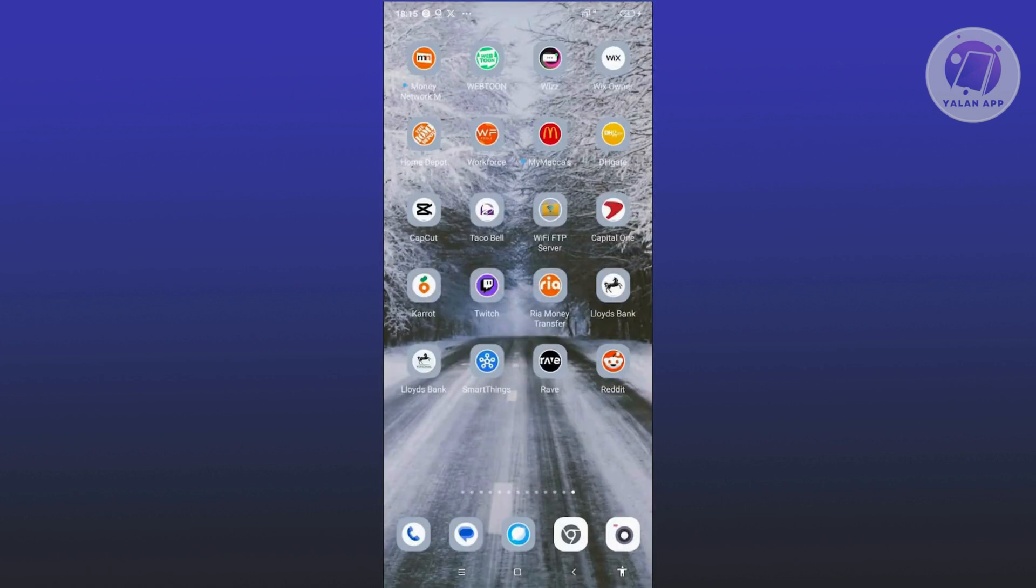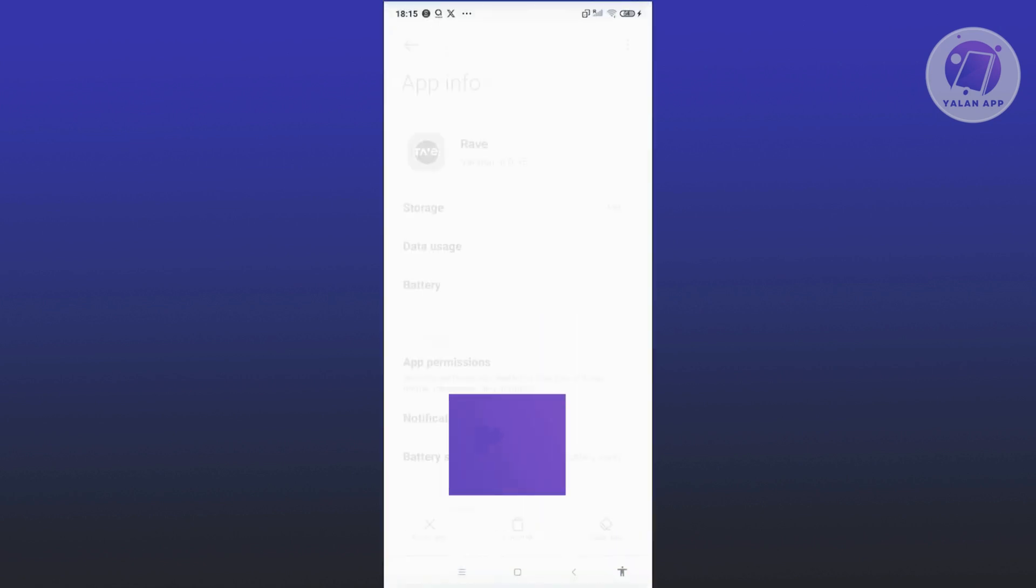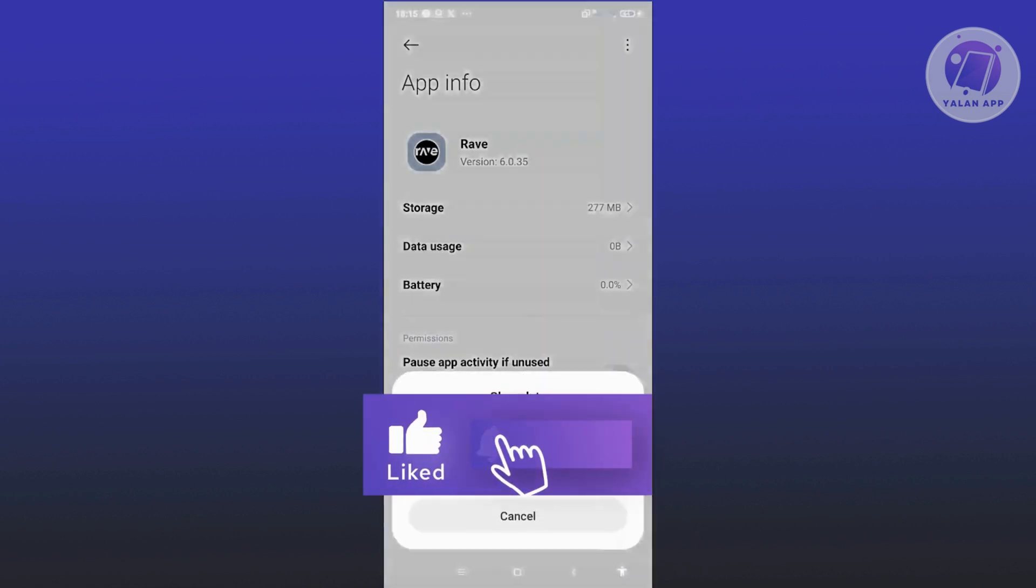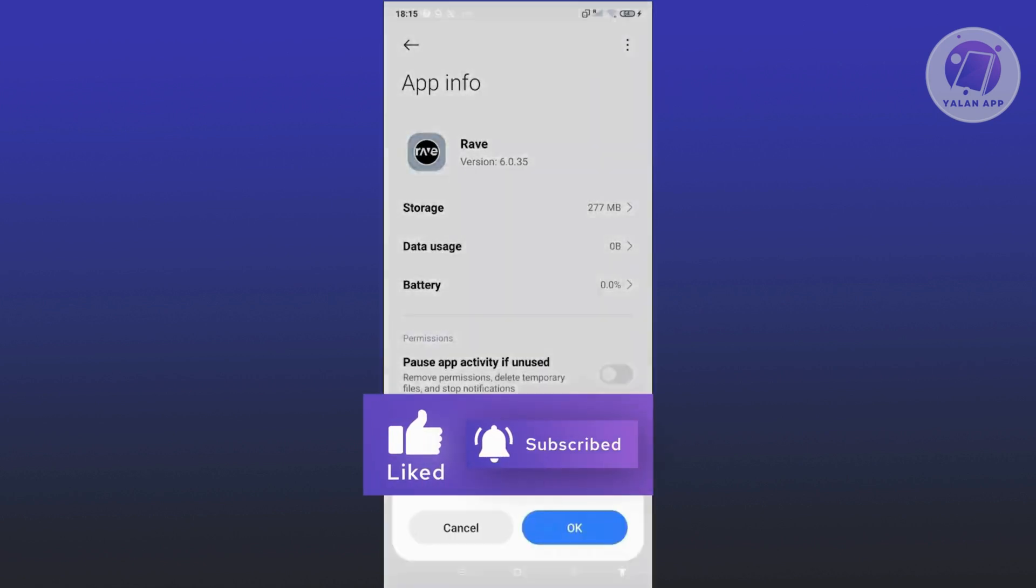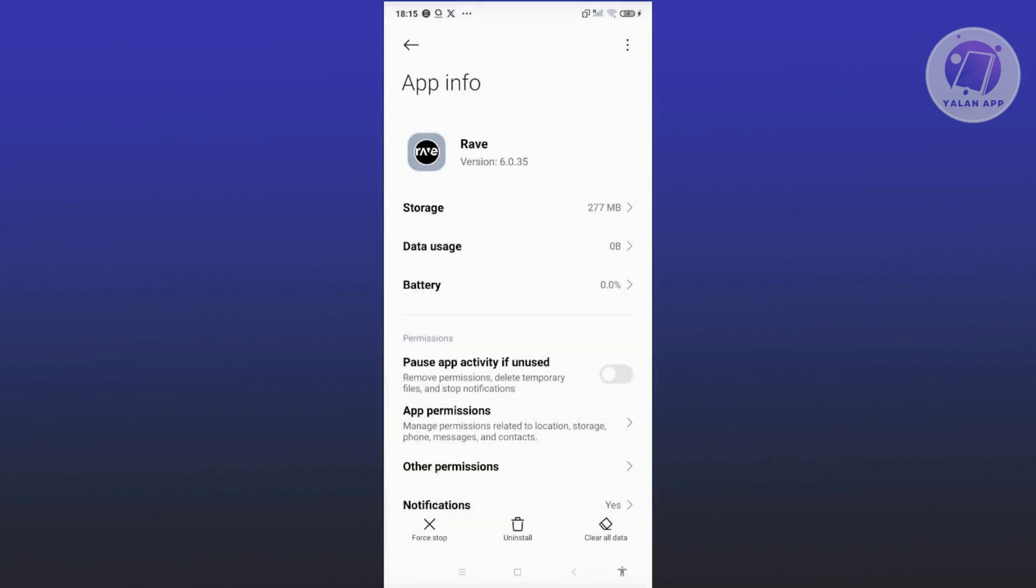Now if that doesn't solve the issue, the next thing you want to do is clear your cache. Go ahead and look for Rave here, press and hold on it, and click on App Info. From here, click on Clear Data at the bottom right, click on Clear Cache, click on OK, and then restart your mobile device and see if that solves the issue.